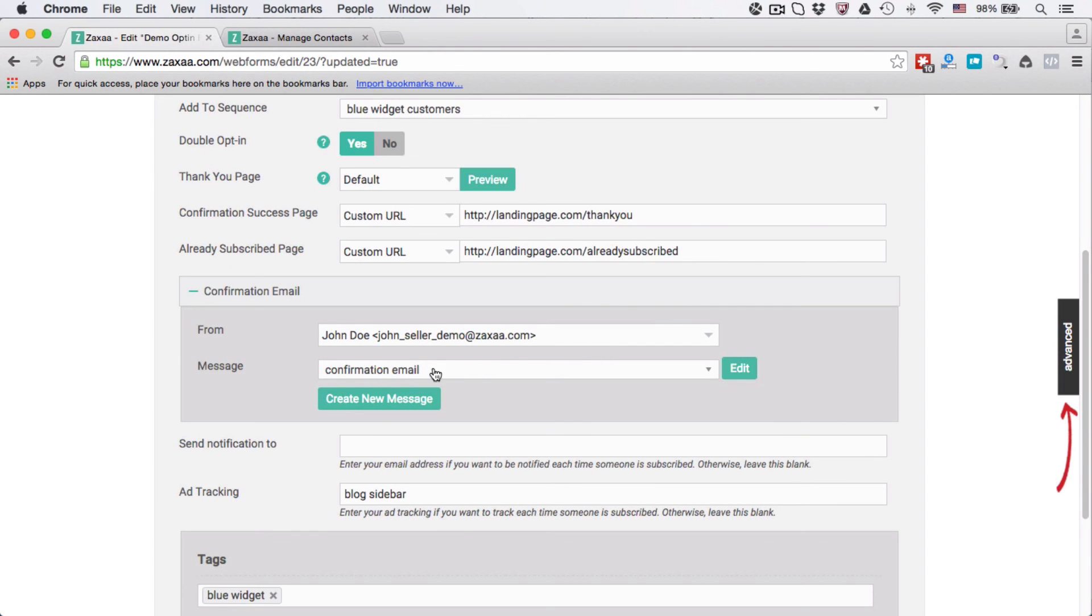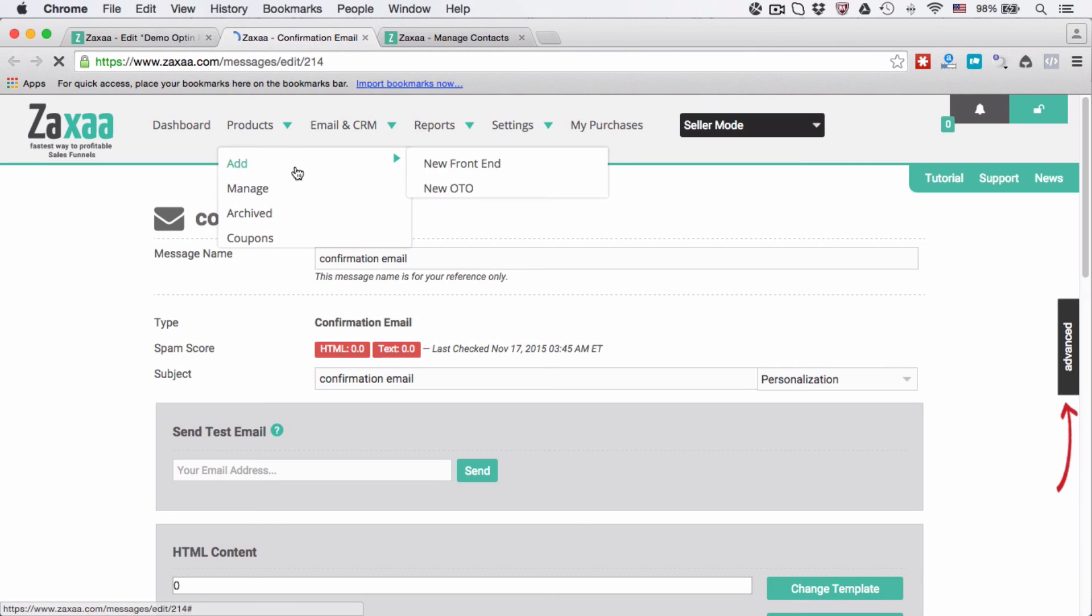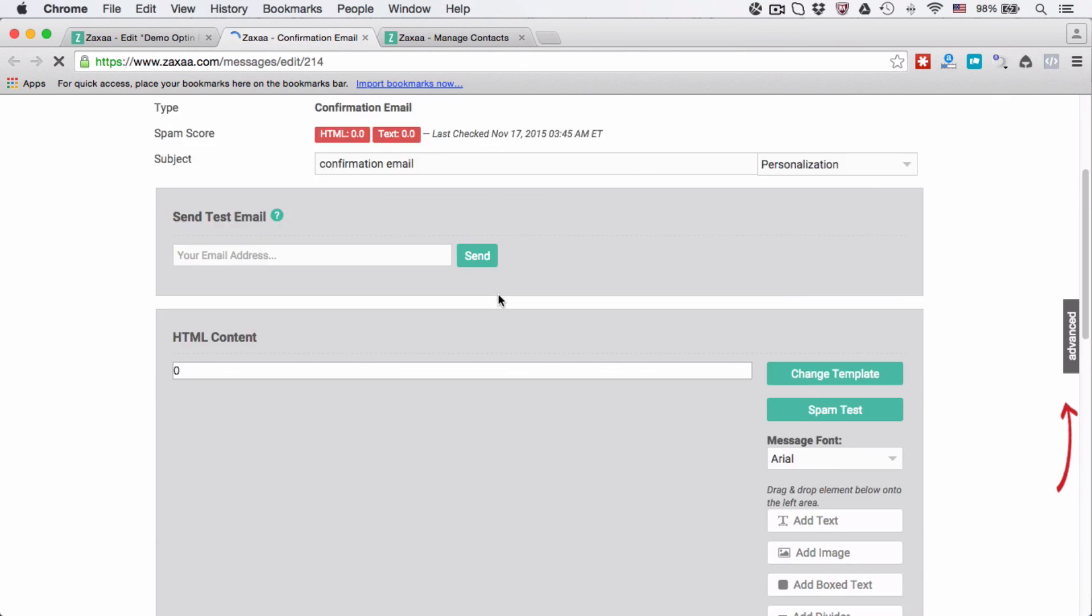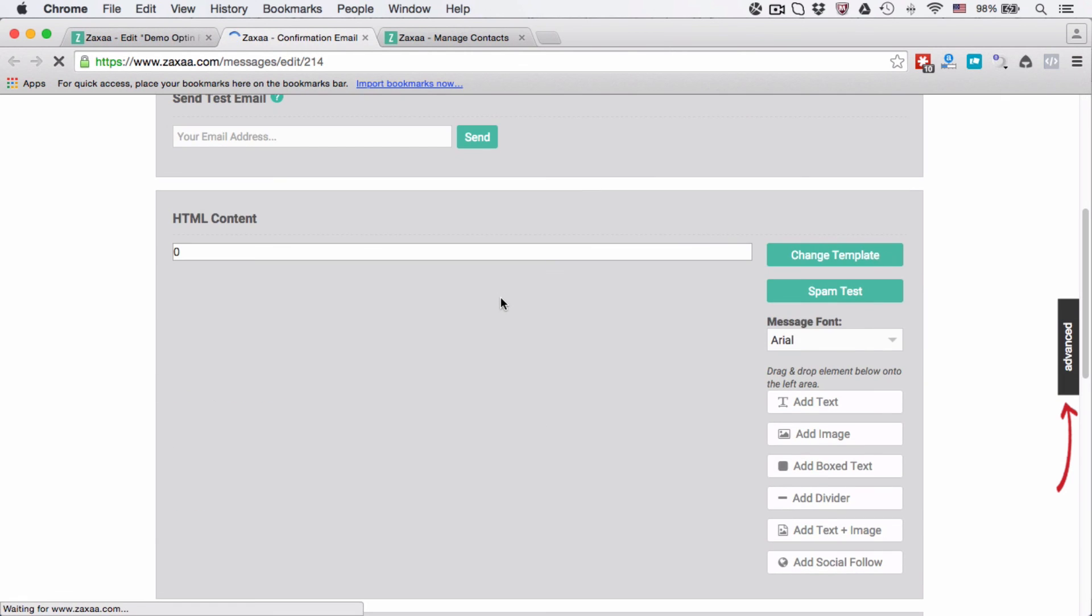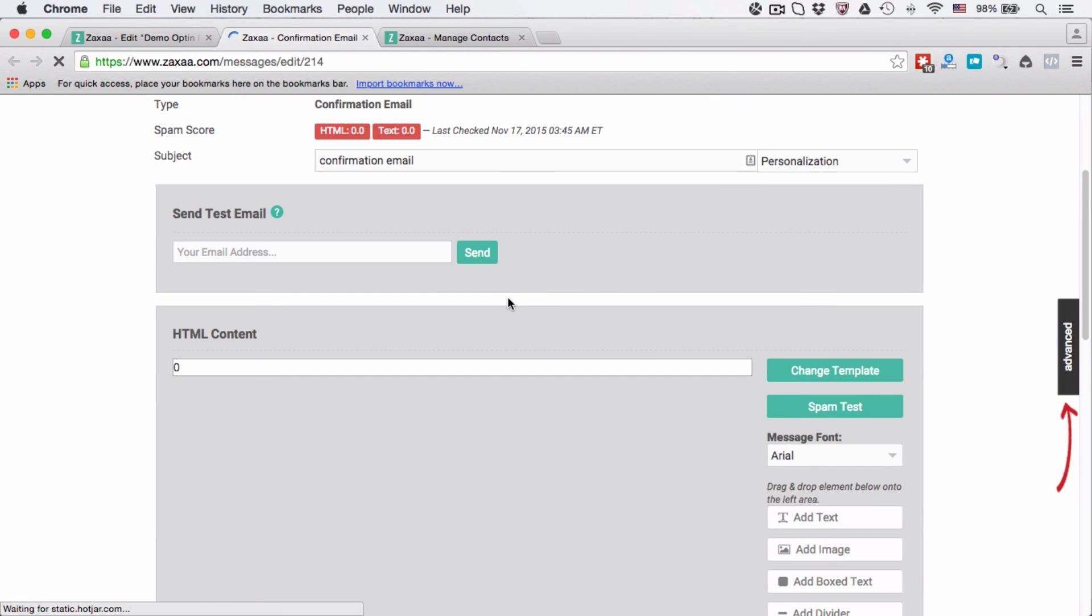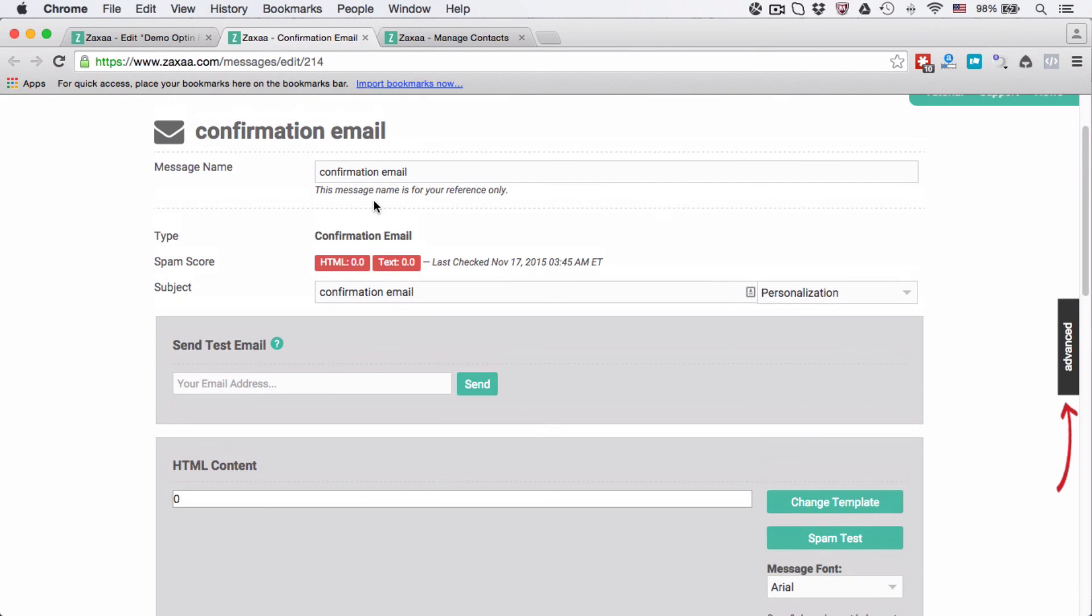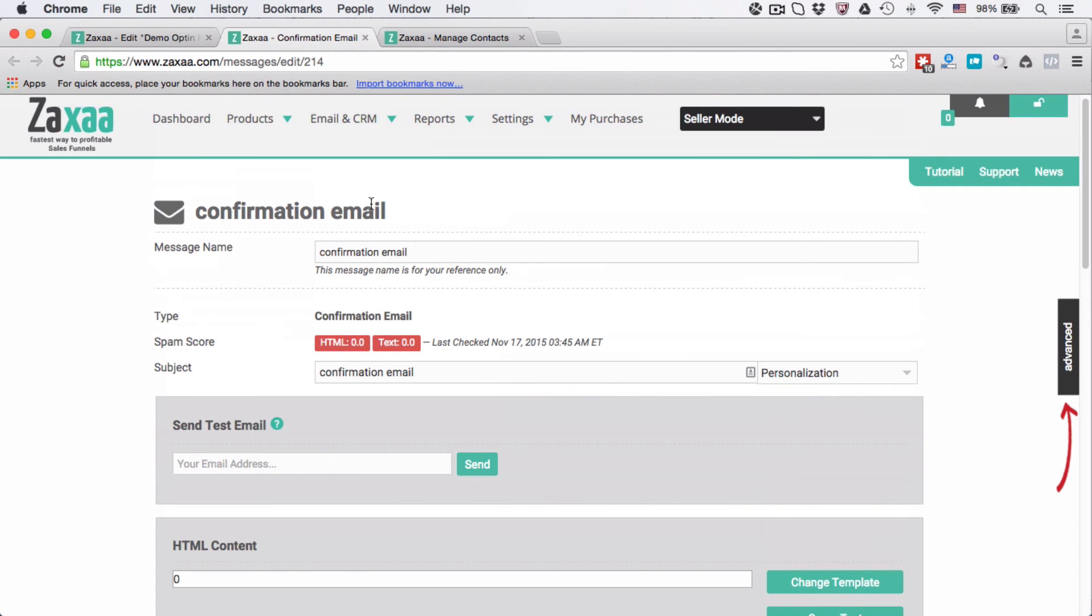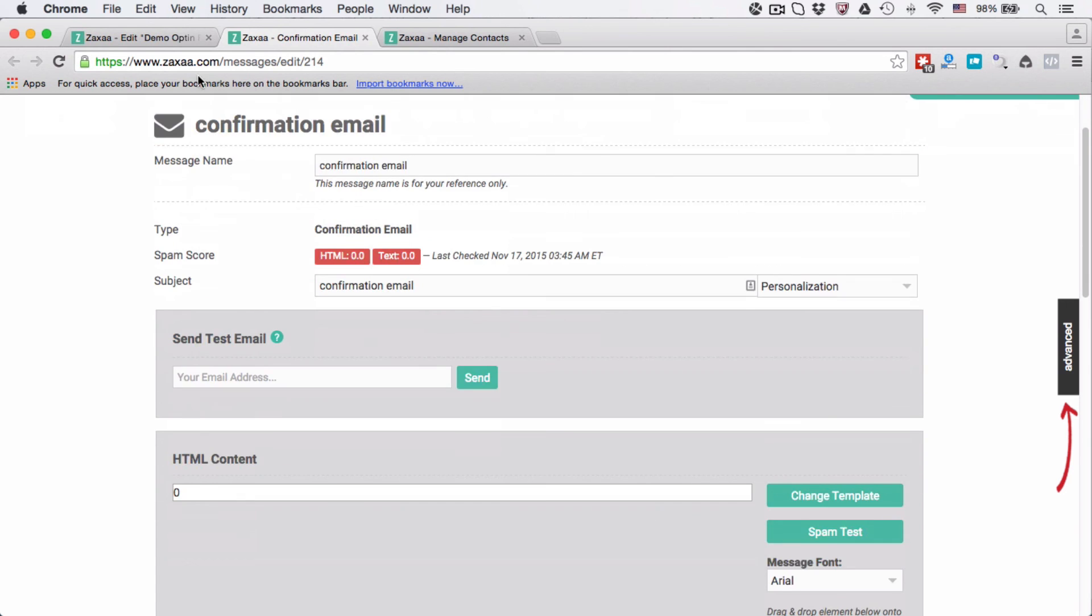It says here you can edit the message, the email, and it will open in a new window. I'm not going to go over everything again here. Please refer to the previous video where I showed you how to create and edit your email.